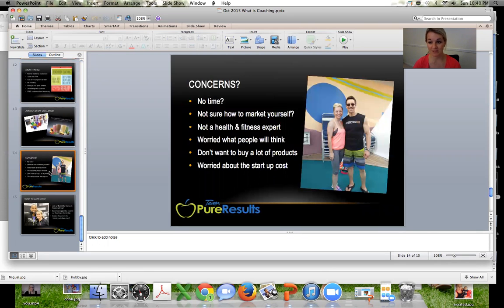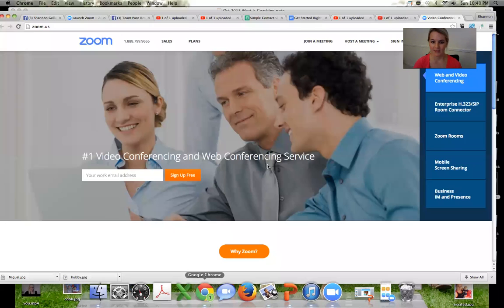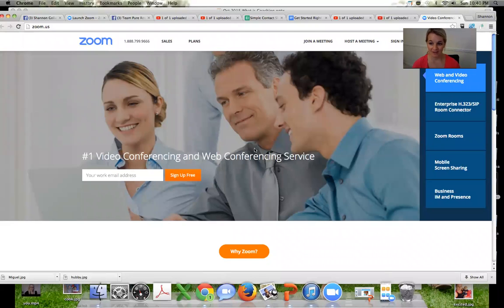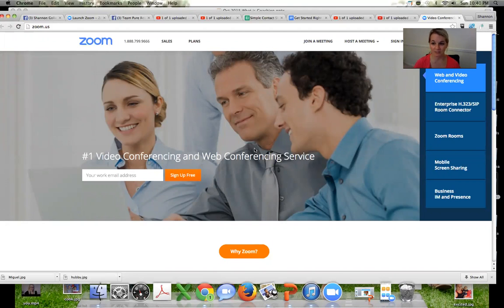So we will give you the slides. All you need to do is set the webinar up. So if you haven't already, you want to get a Zoom account. So this is a free account where you can do your team calls and webinars and you'll want to make sure you have that. That's what I'm doing right now is this is through Zoom.